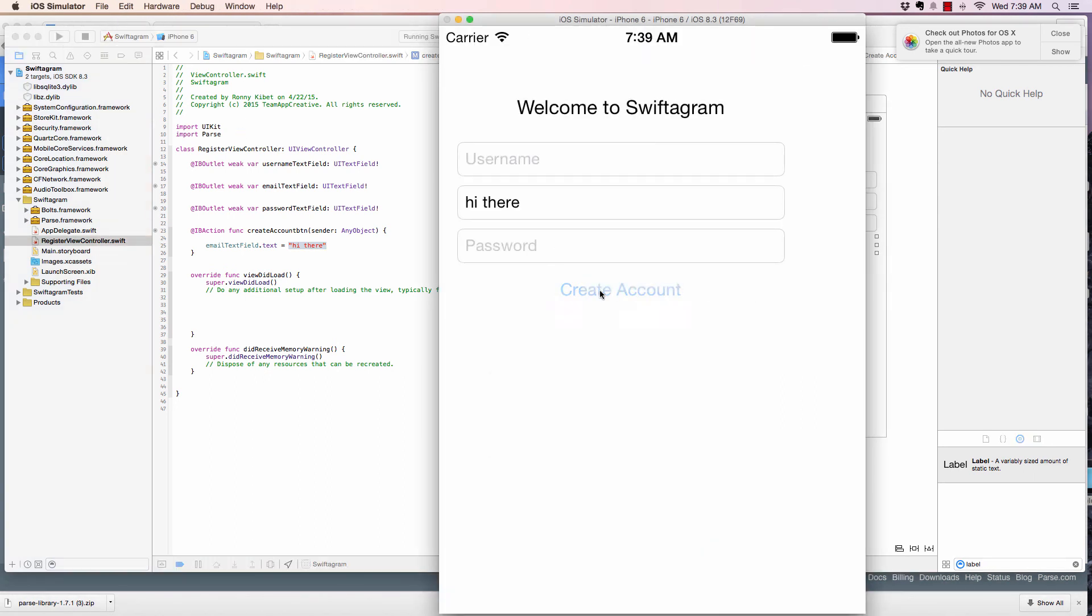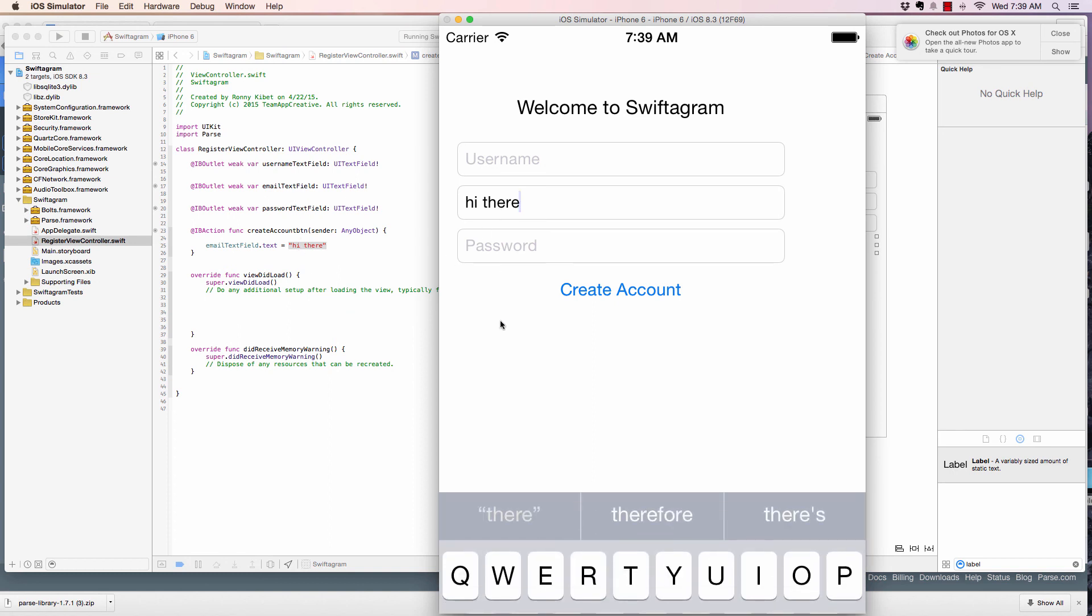And when I click create account, you see it says hi there on the email one that was empty. So, that is pretty cool. Pretty easy, right?